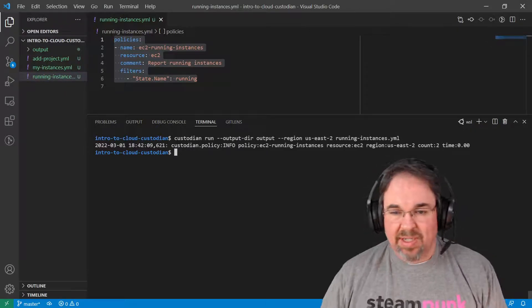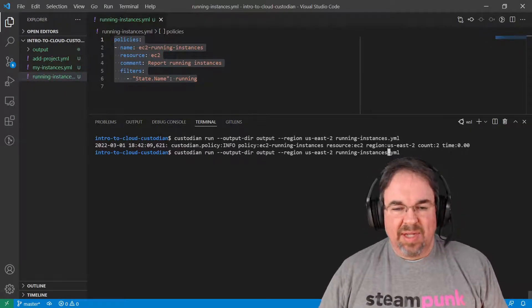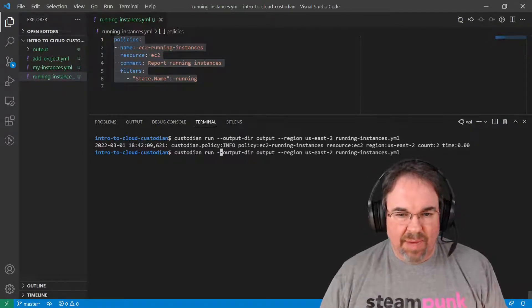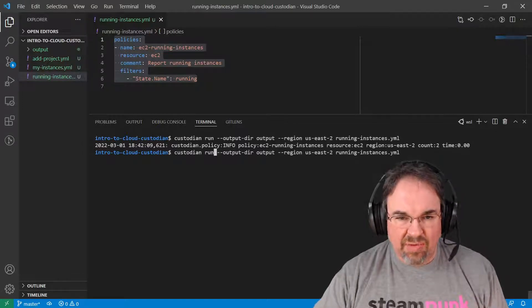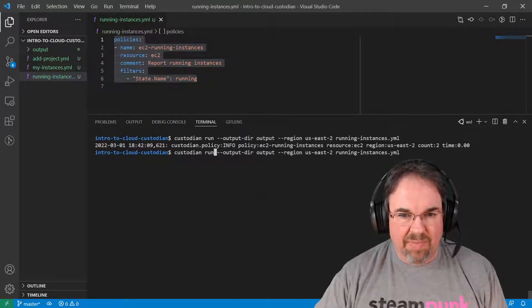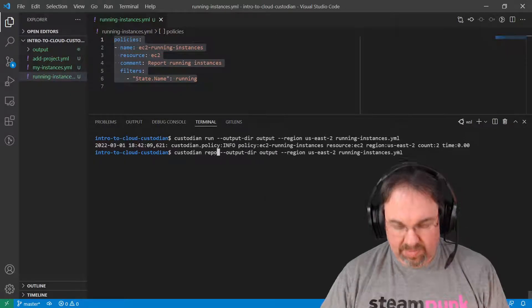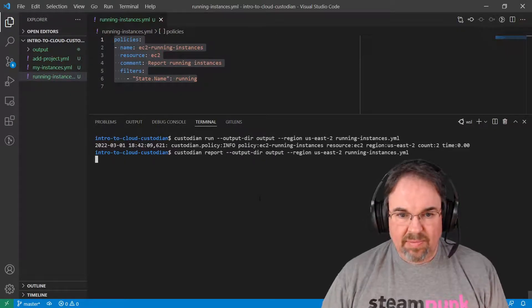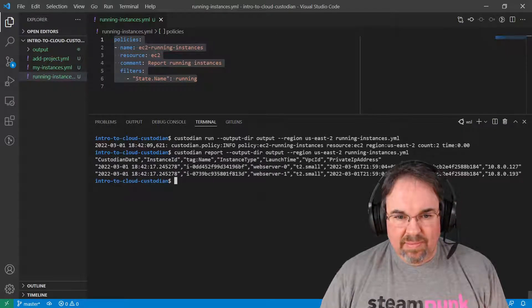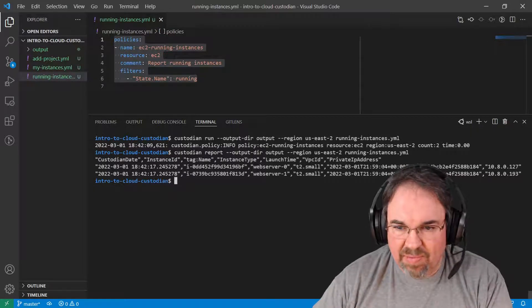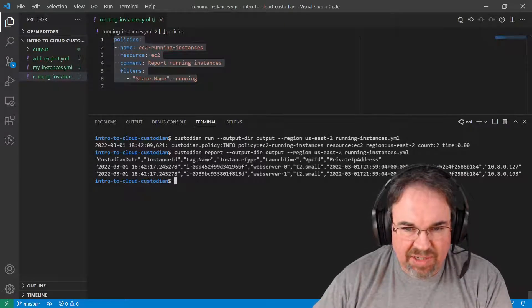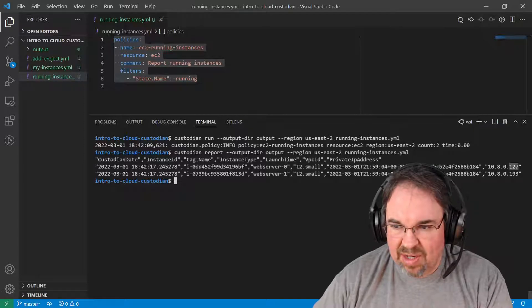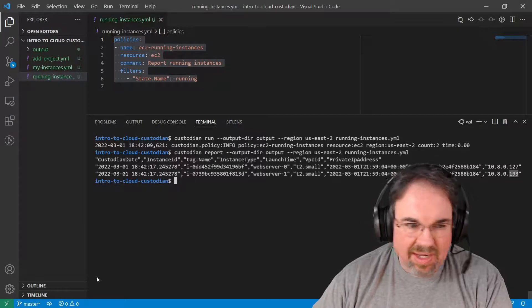That's great, but it didn't show me anything. That's because I have to get a report back. The report has to work out of the data it collected that I put into that output directory. And there I get a CSV type report. It shows me some of the information found. I have two instances. One's at 127, one's at .193.